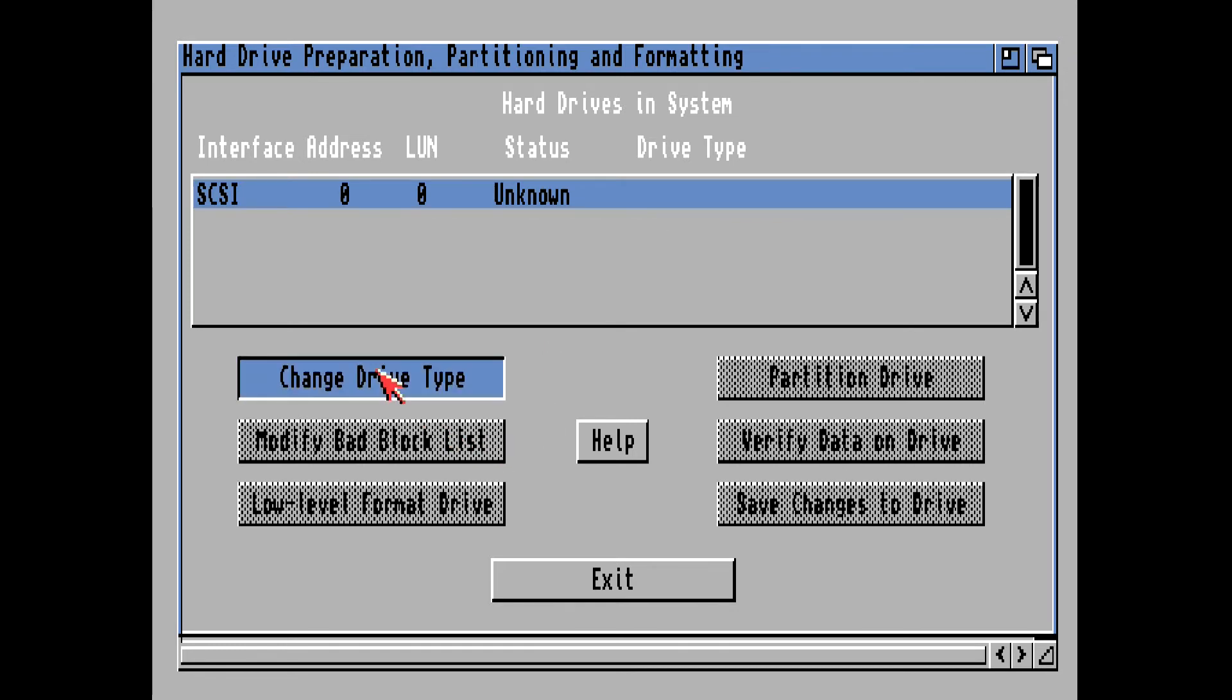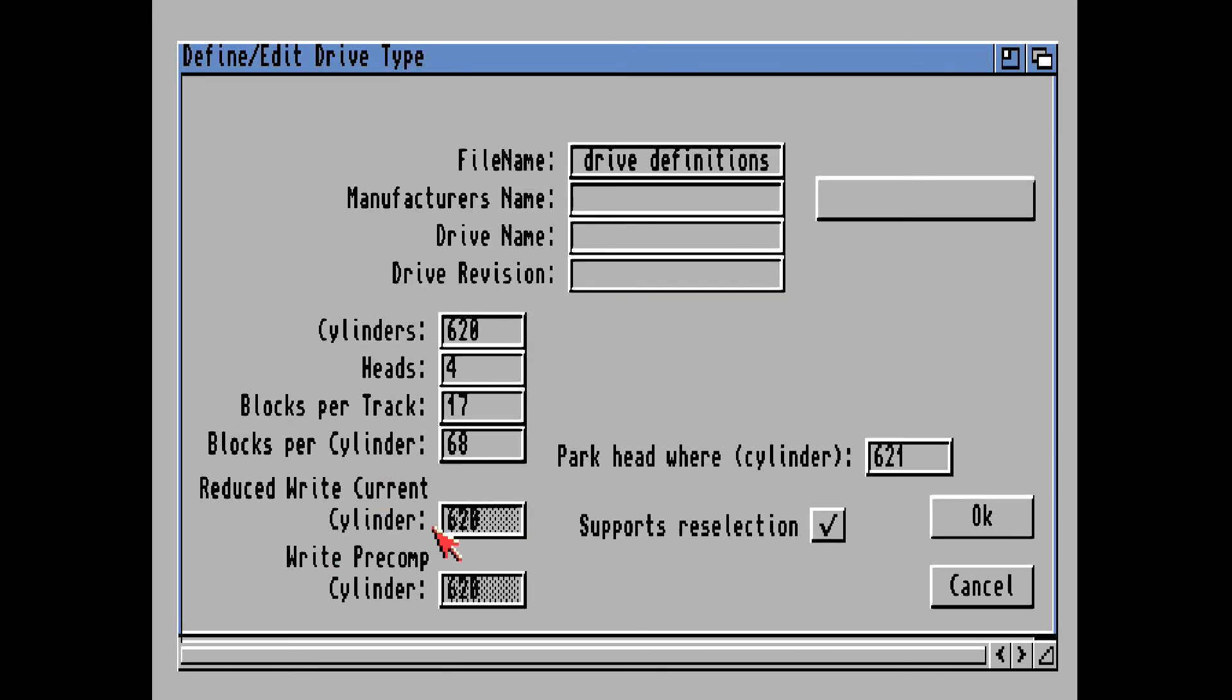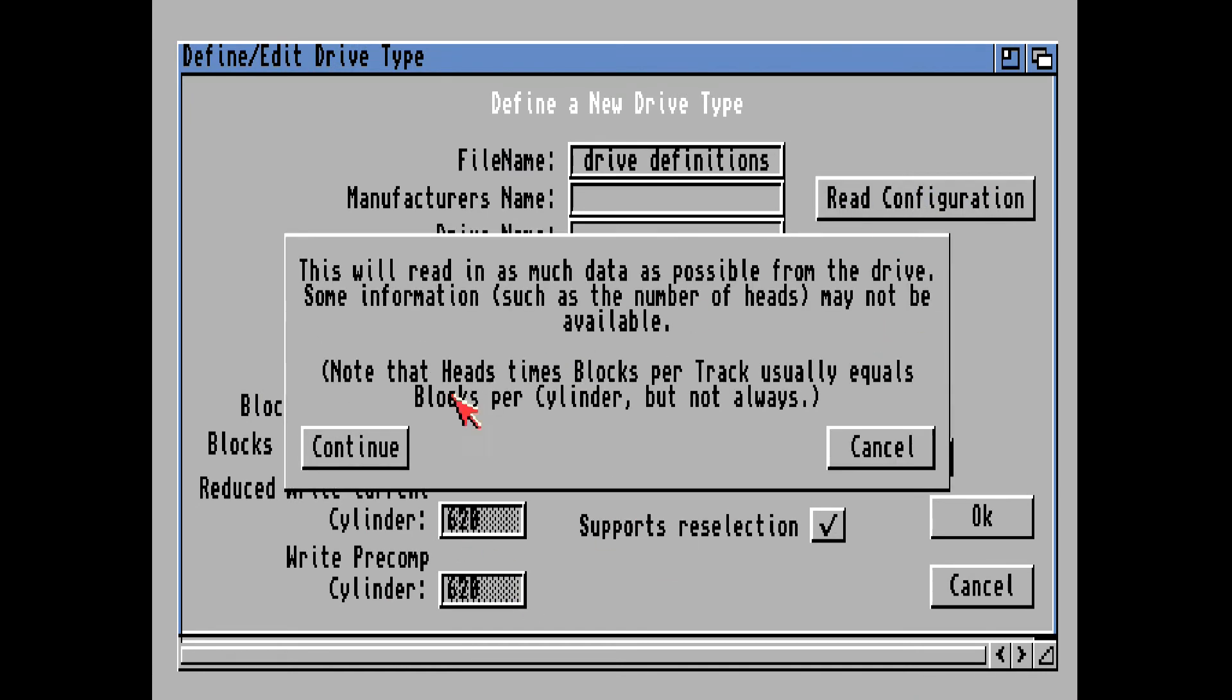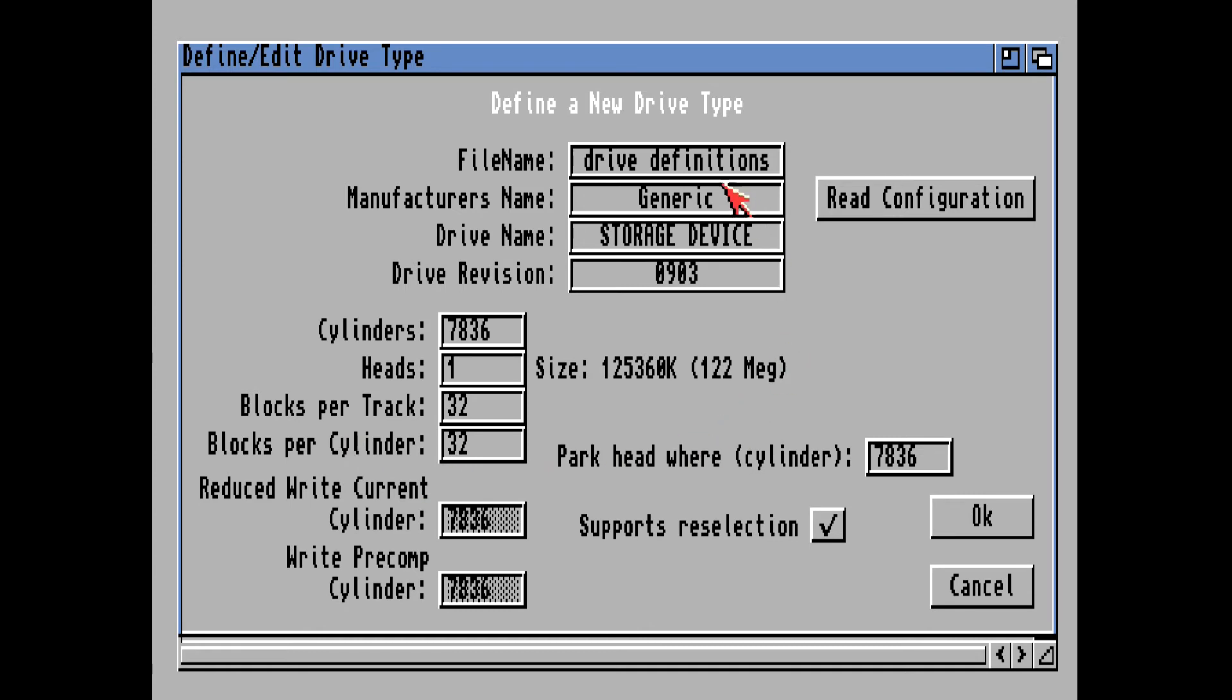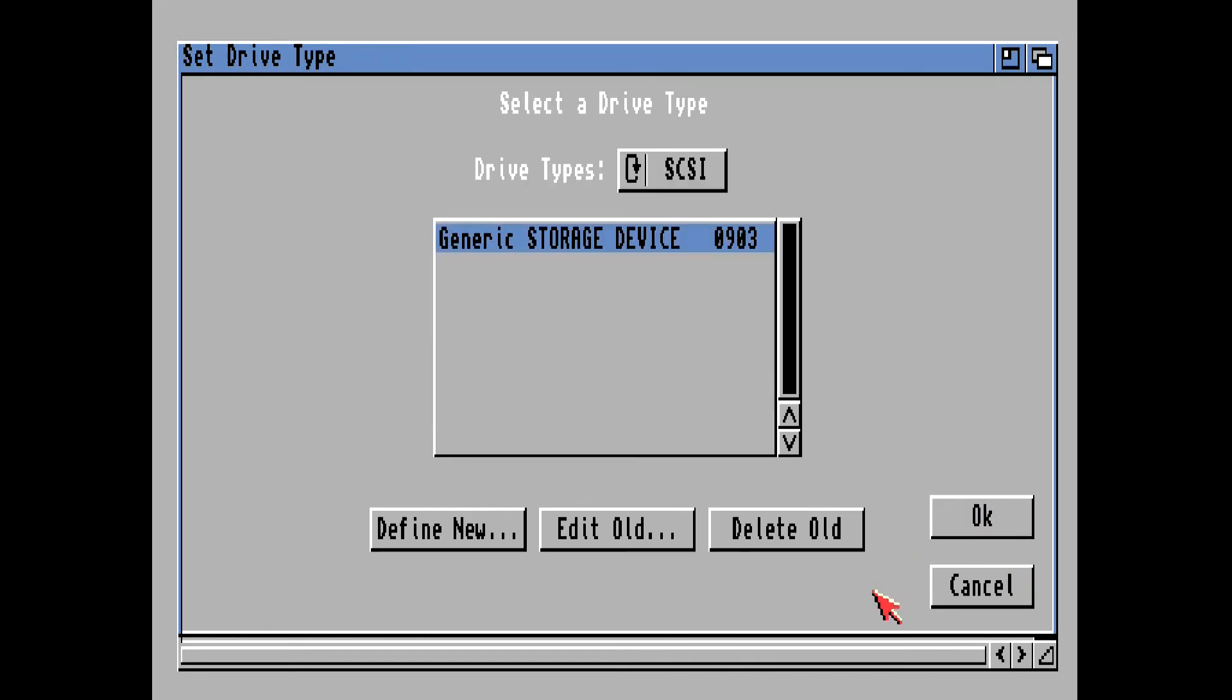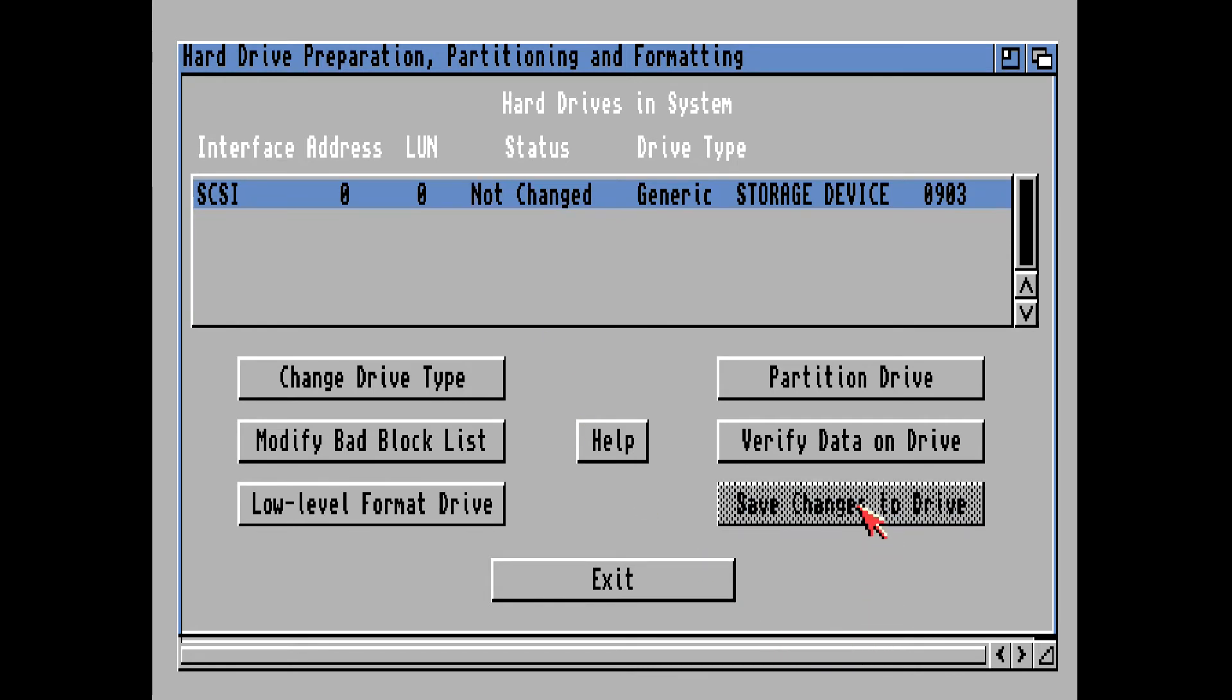So, change drive type. Define new. Read configuration. This looks good. Generic storage device 0903. This information here is usually wrong, so just ignore this. But this should be pretty close to the size of your compact flash card. I'm using 128 megabyte compact flash card, which is plenty for an Amiga 1200. So, the formatted capacity is 122 megabyte, or close to that. This all looks fine. So, we'll click on OK. And we'll click on OK again. Now, it says that the drive has been changed, so we want to save changes to the drive.